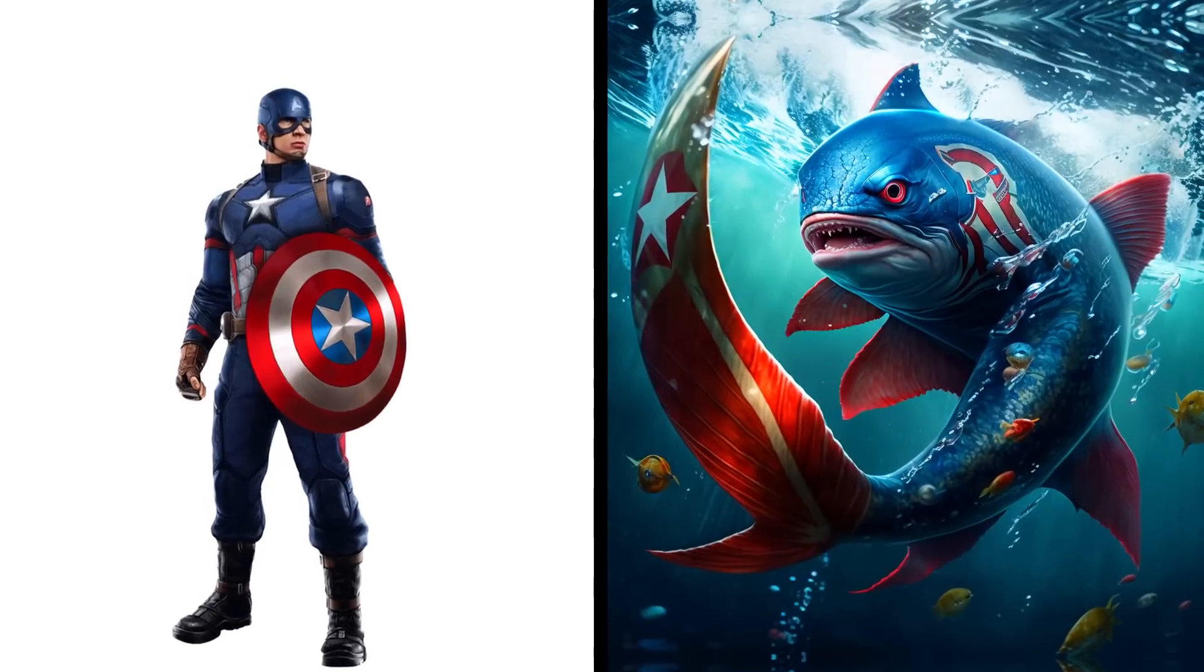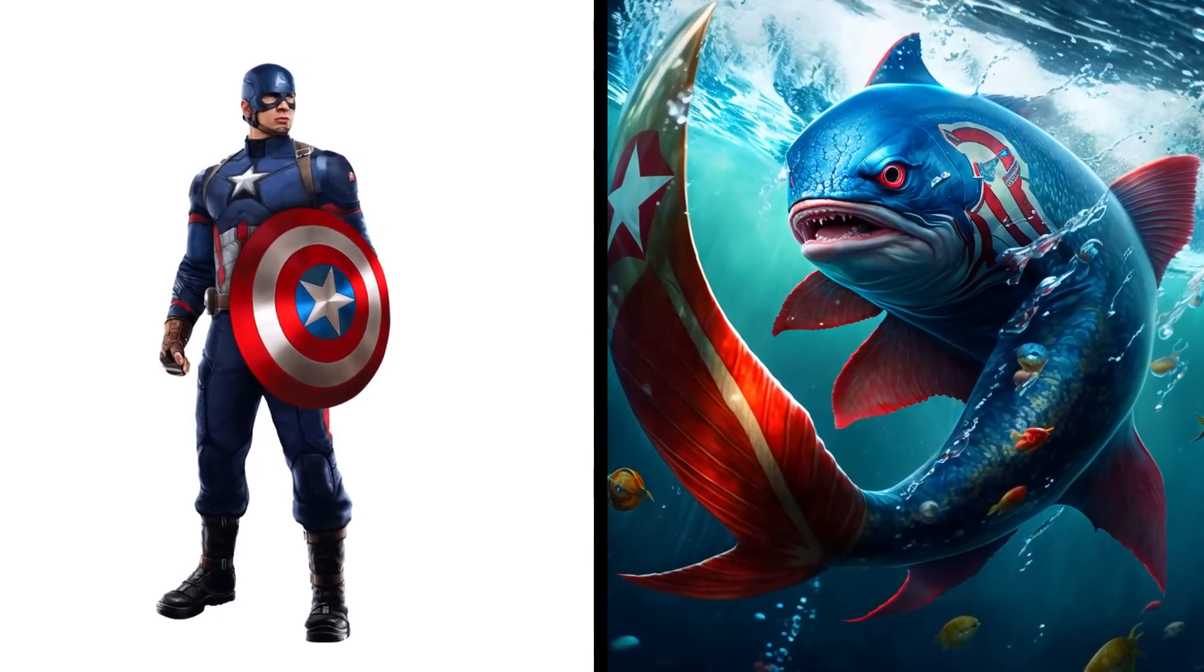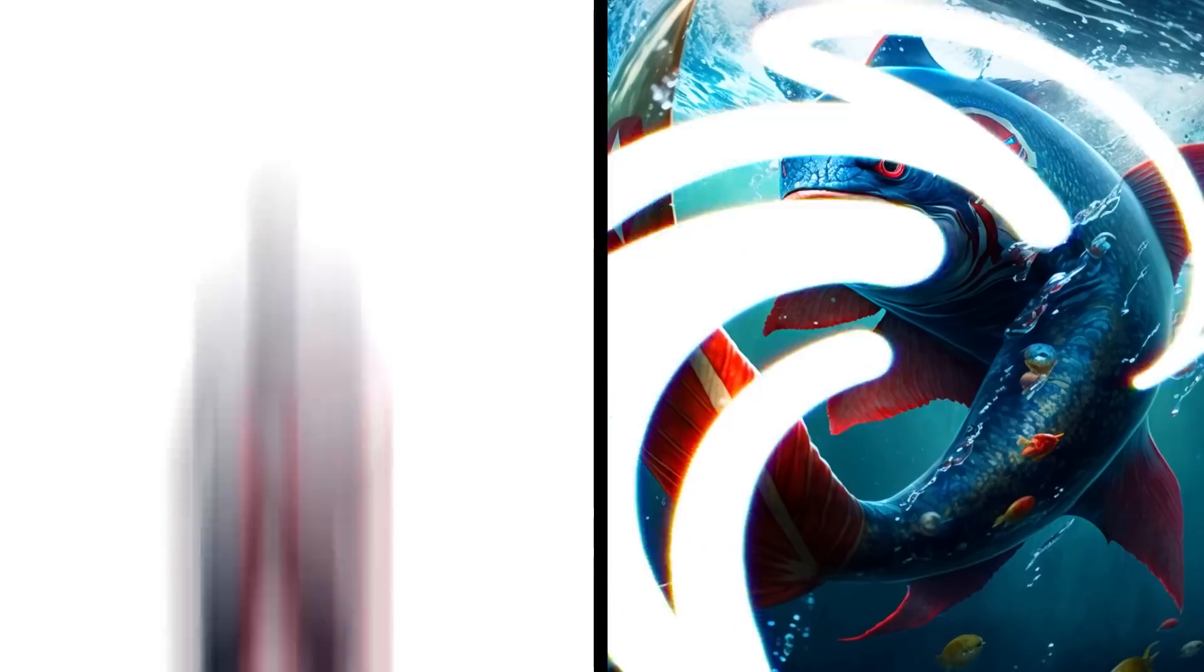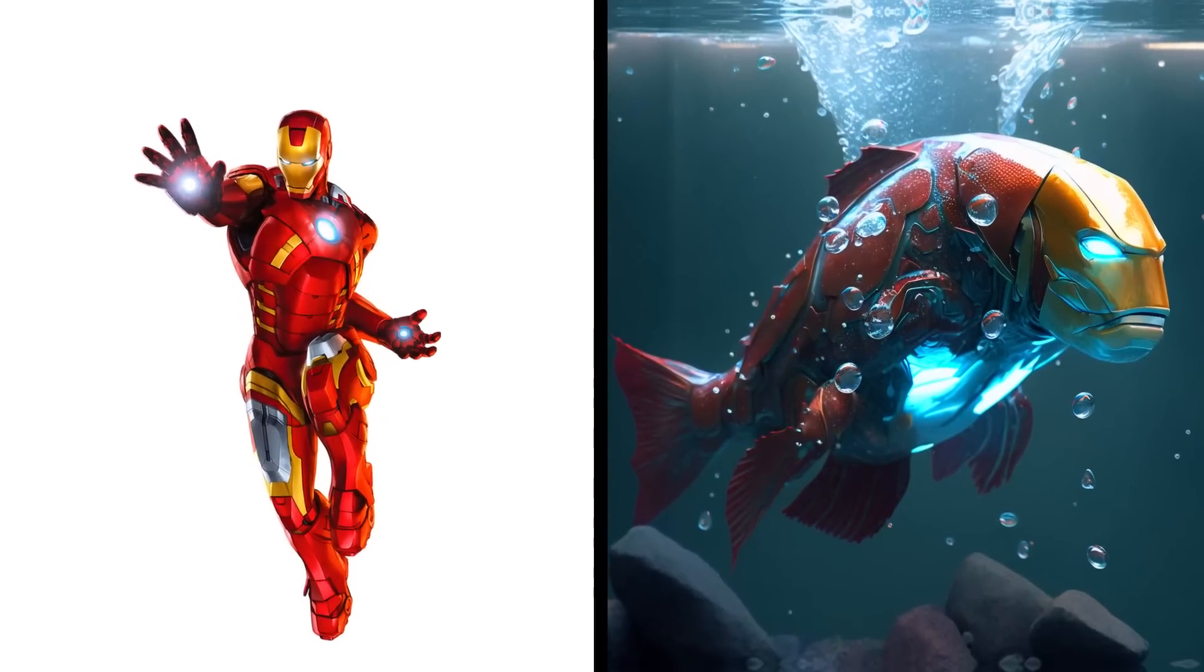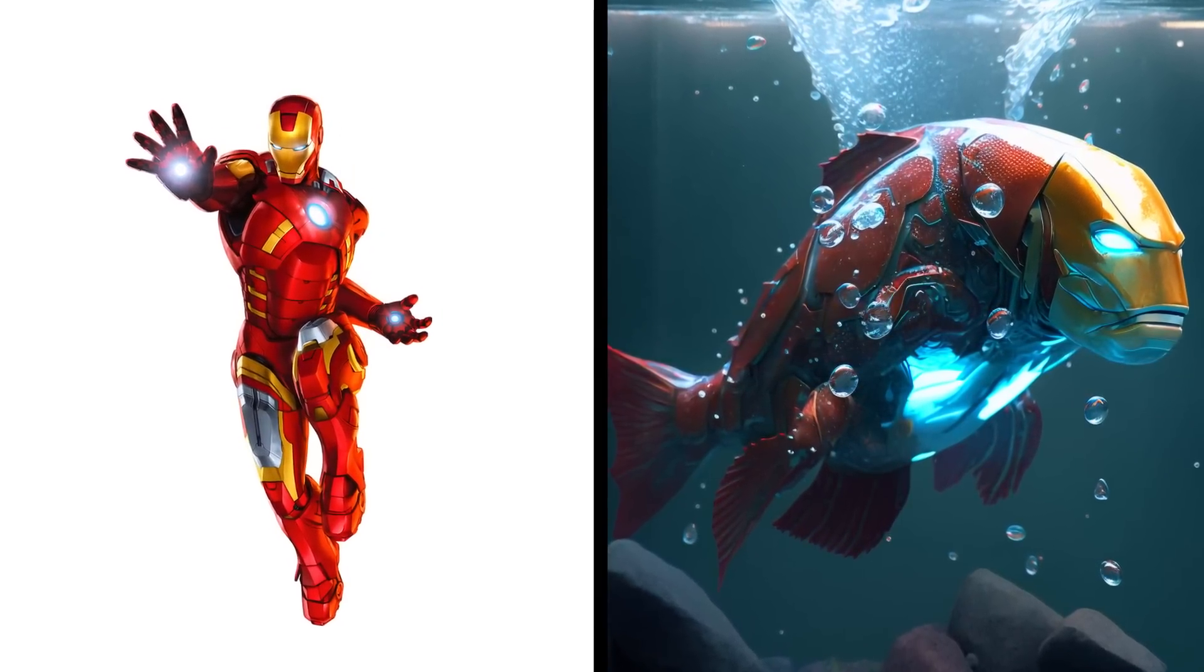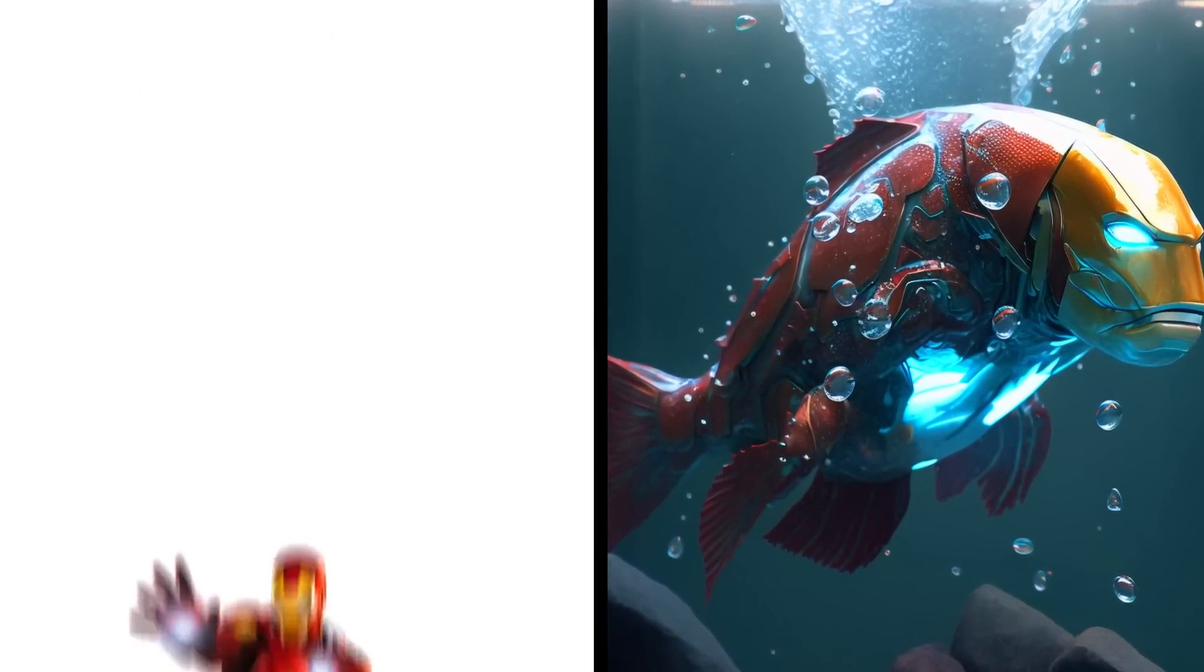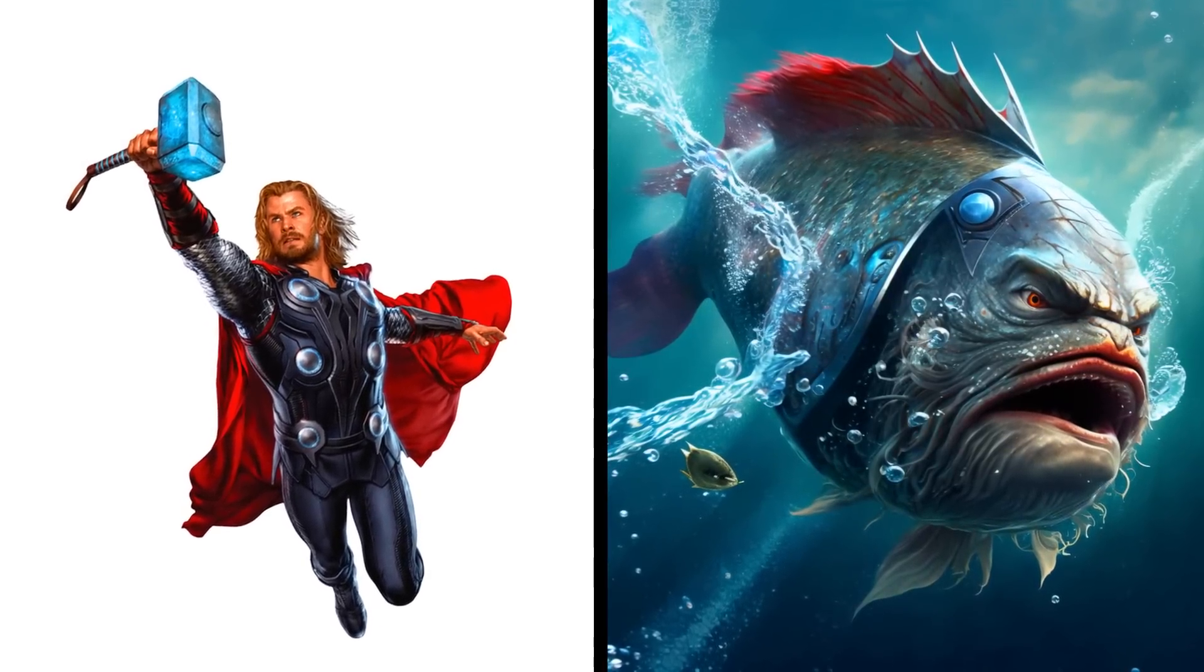Fisherman Captain America keeps his best to himself. Iron Man fish is multifunctional. Thor fish has metal armor.